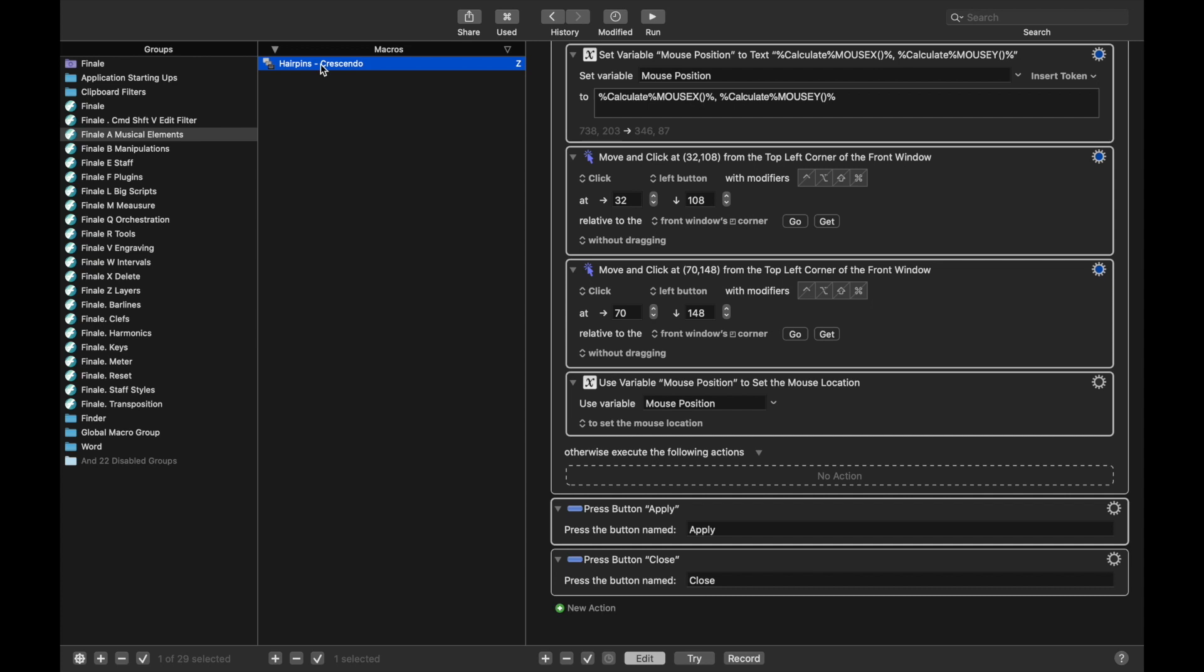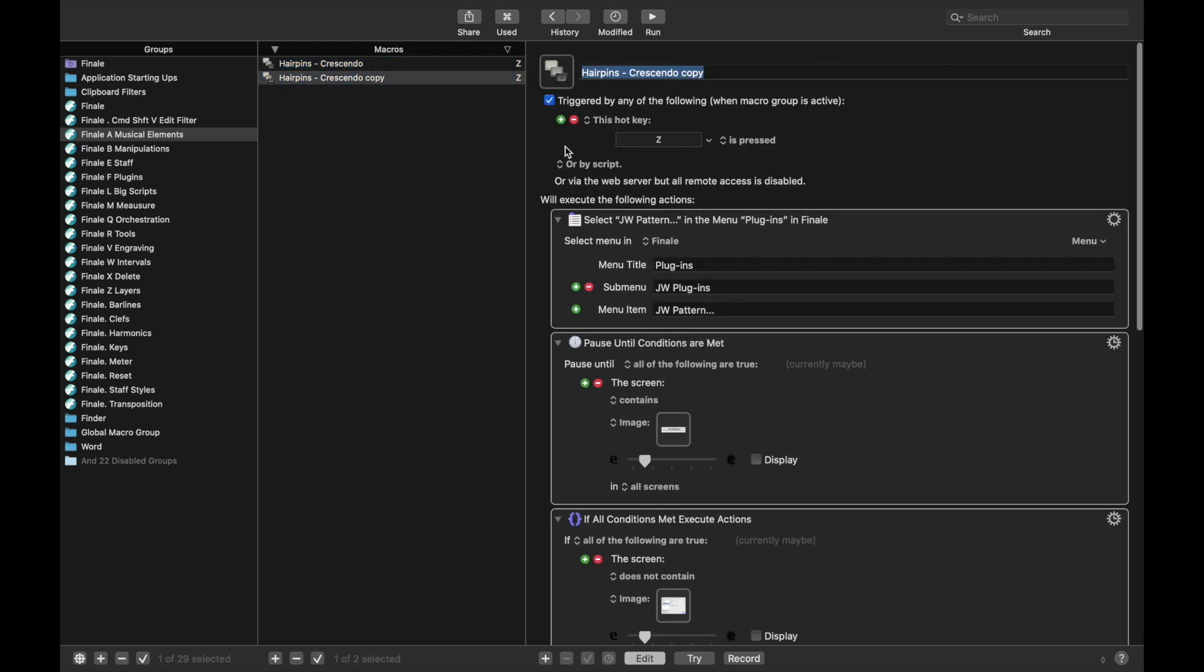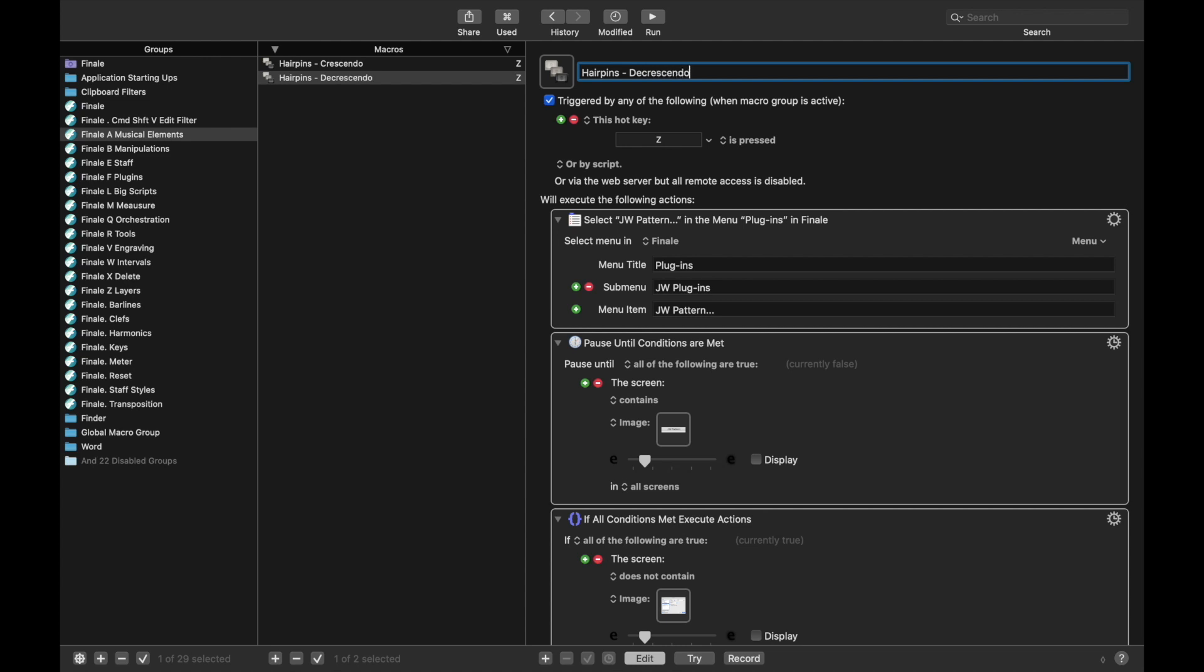Come back over here, and we're going to copy this entire macro and call this hairpins decrescendo. And for this, I like to use X. You can do something else. That's just what I have historically always used to mean decrescendo.